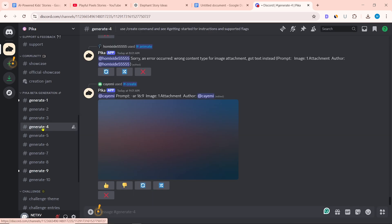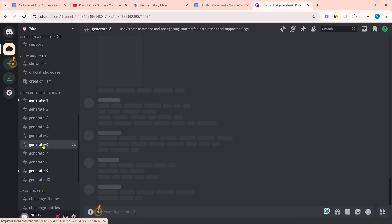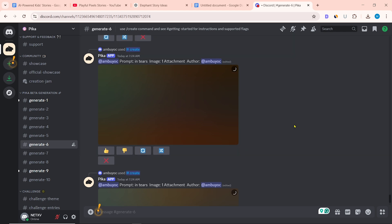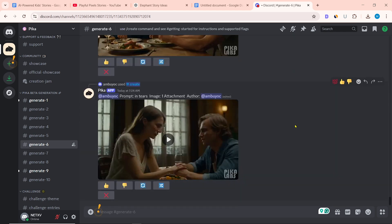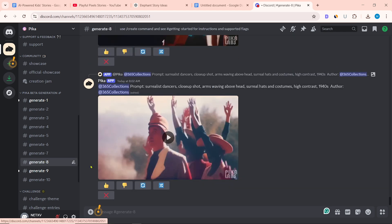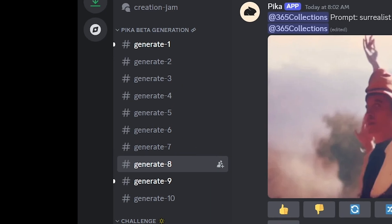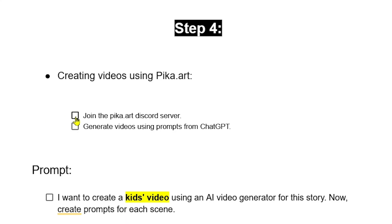There is no specific limit for creating videos — you can generate as many as you want. The generation time will depend on how many people are generating in each room. I selected generate 8. To create a video, you have to create a prompt using ChatGPT.